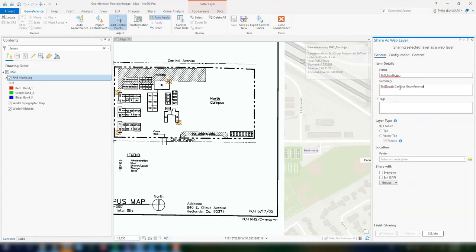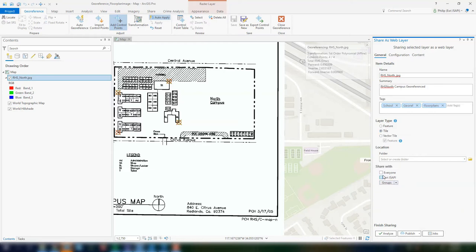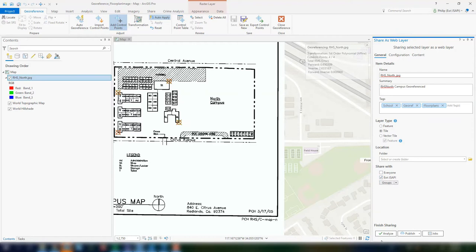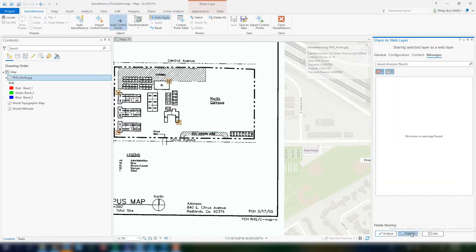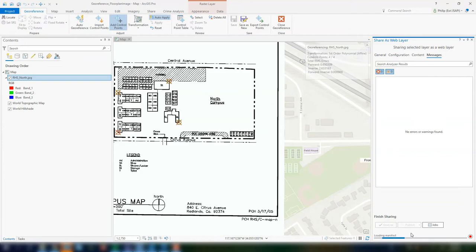And you'll enter information on the name, the summary, some of the tags. So it's easier to find and incorporate into web maps. And this will ultimately have us producing a feature that we can then share and view on ArcGIS online.